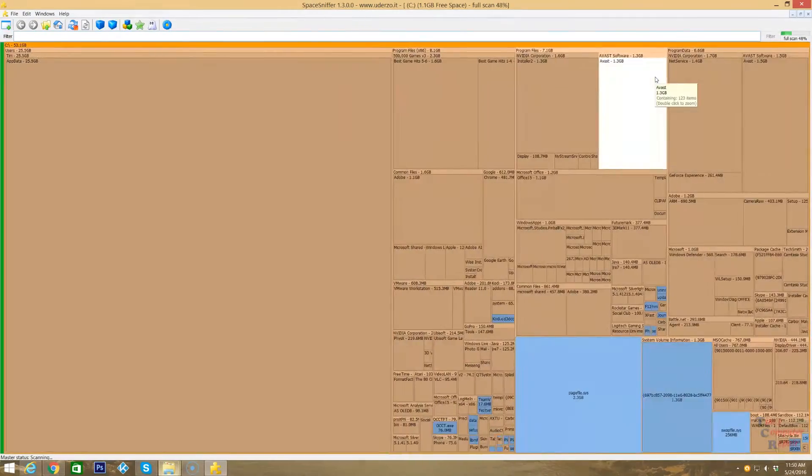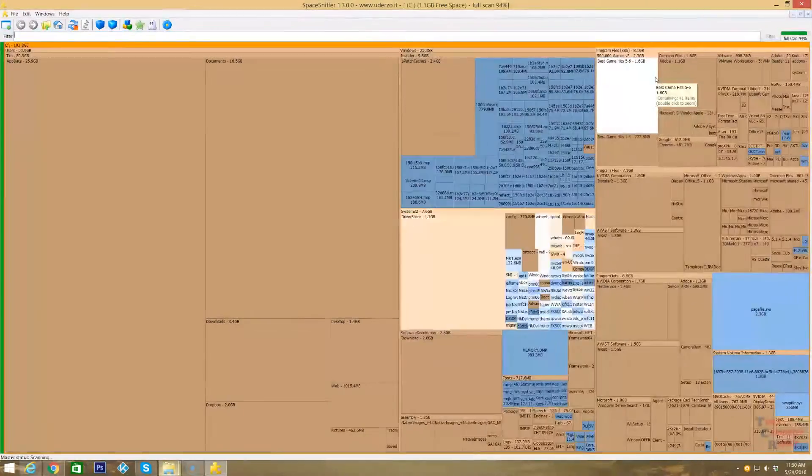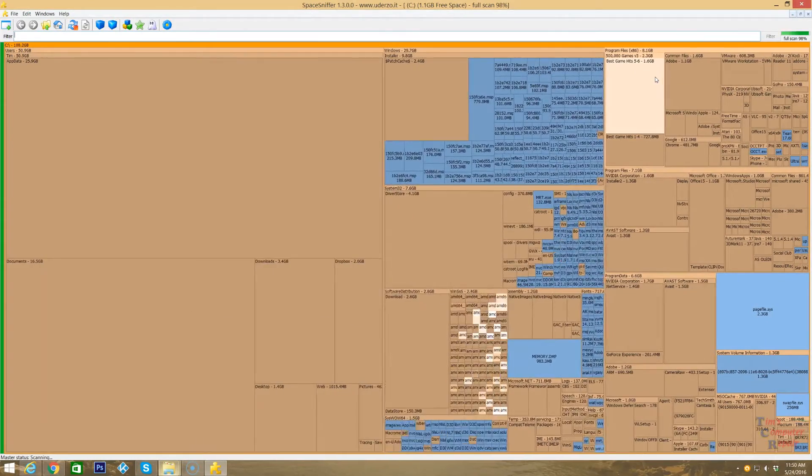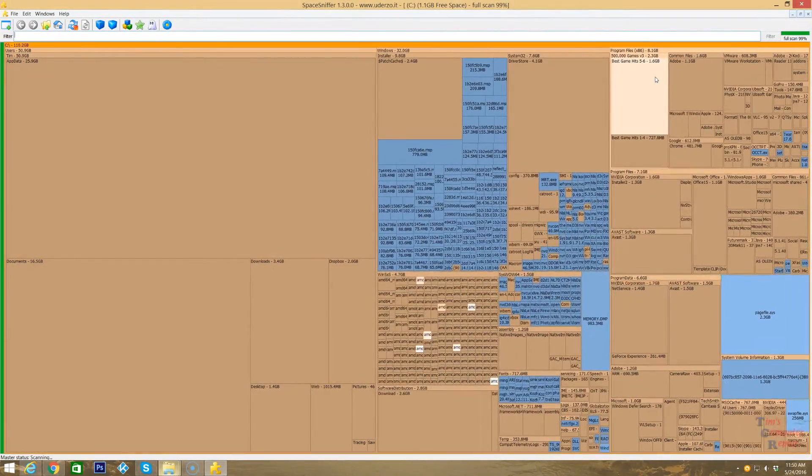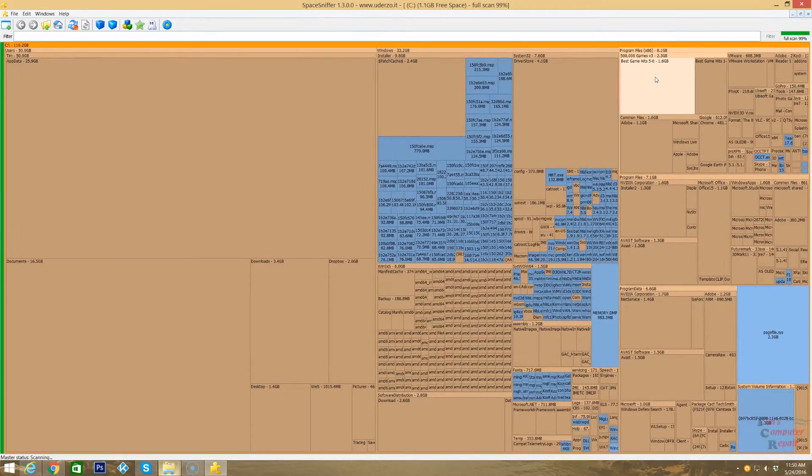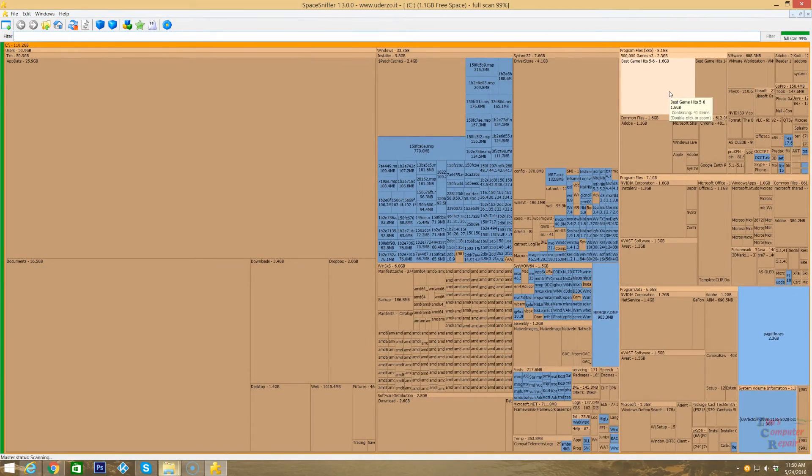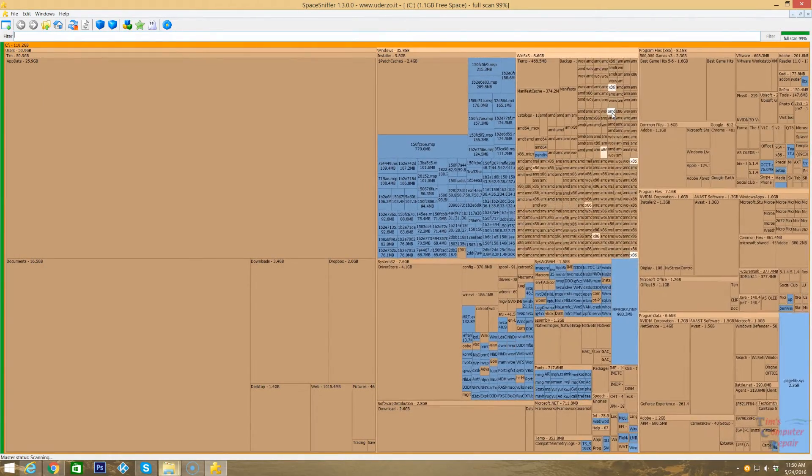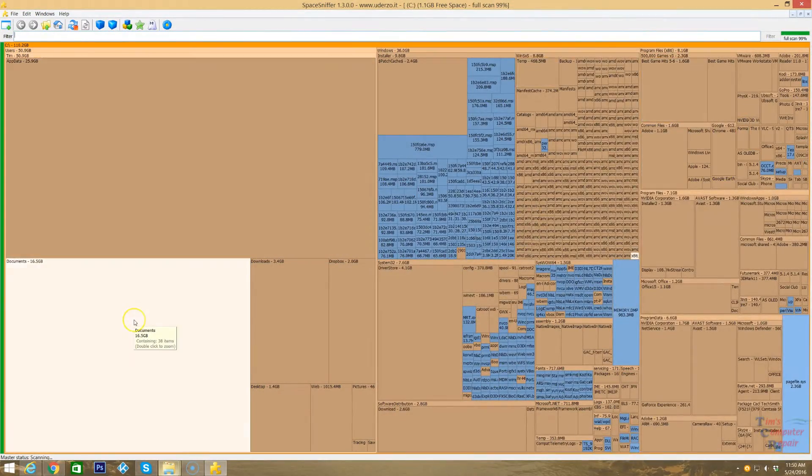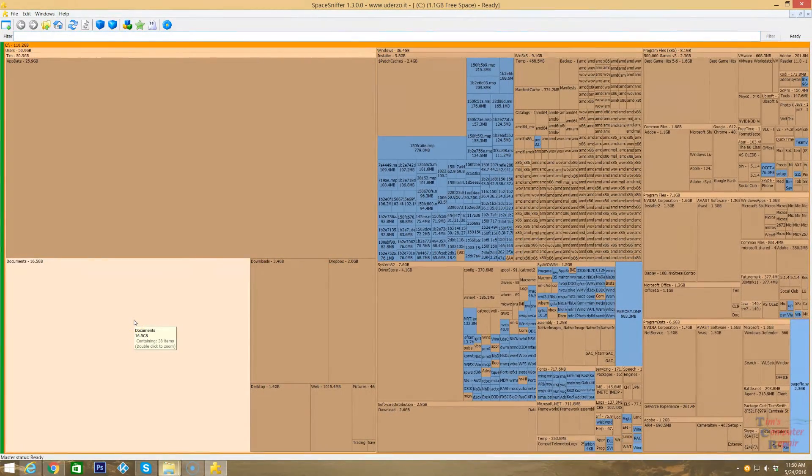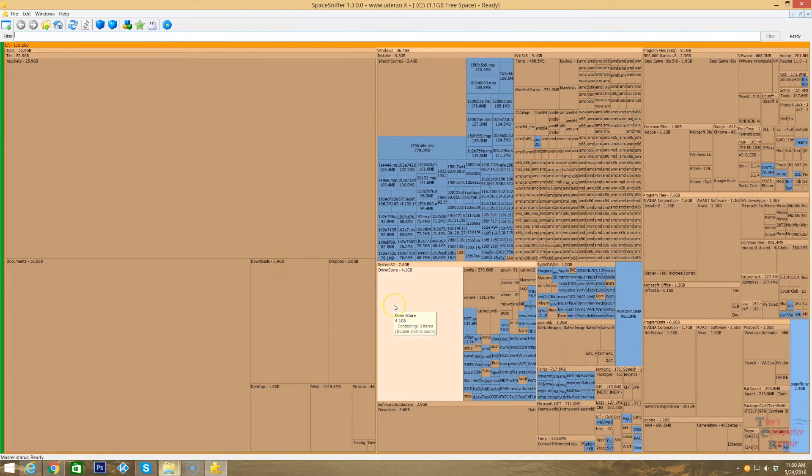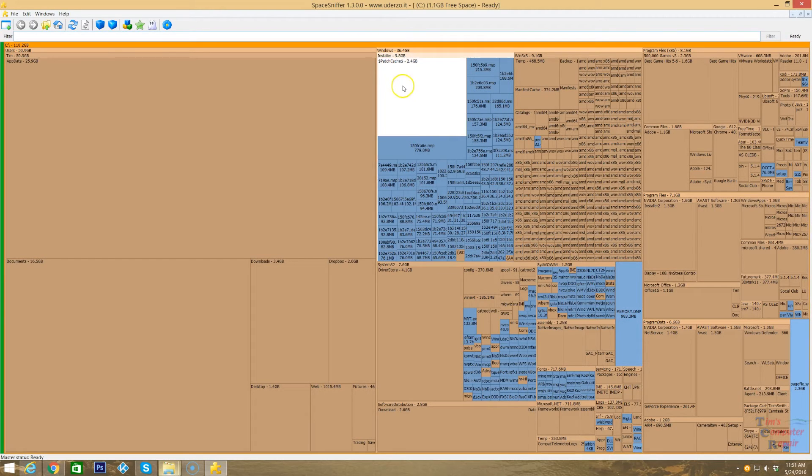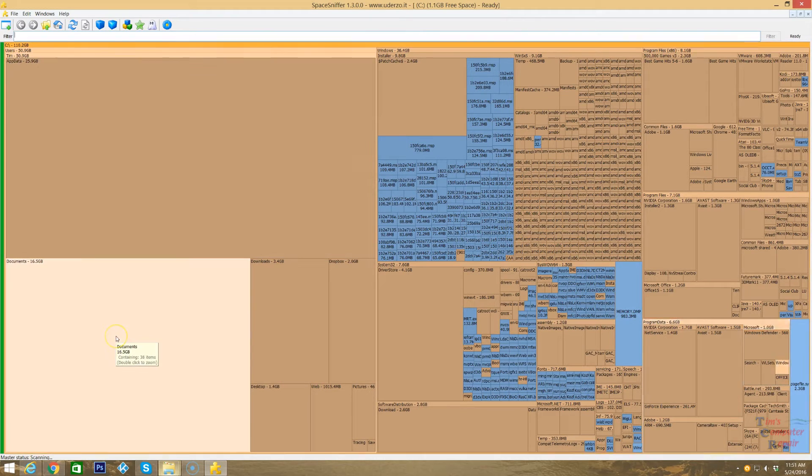As you can see, it's scanning this drive and populating all of the files and folders and how much space they're taking. Give it just a minute to load. We have a very detailed visual on where all of our files and folders are located and how much space they're taking up. The bigger squares are where the bigger files or folders are that take up the most space.